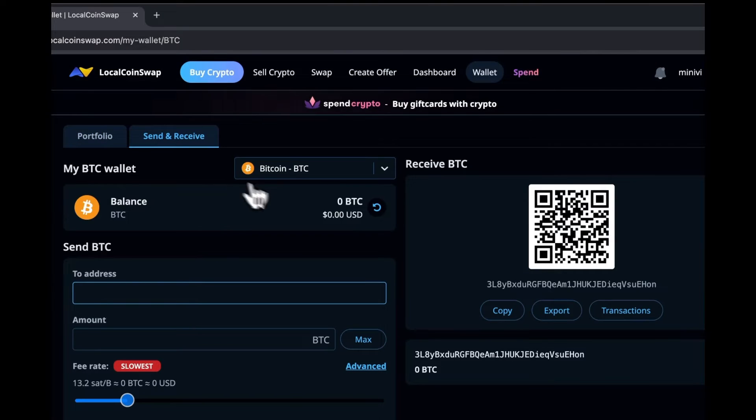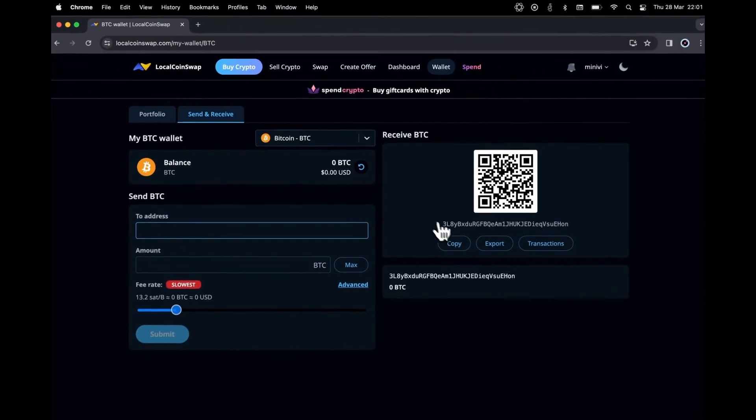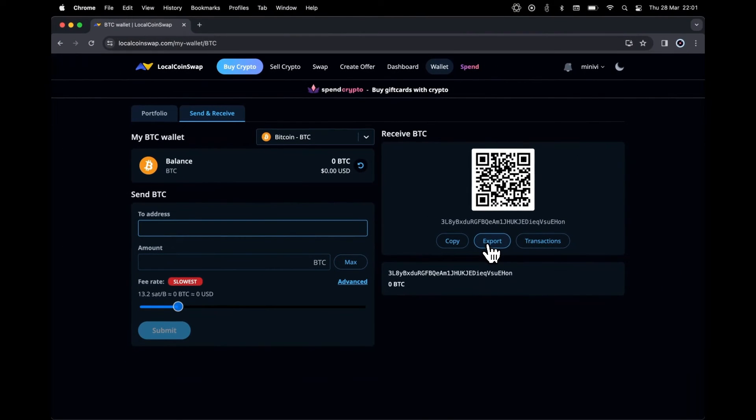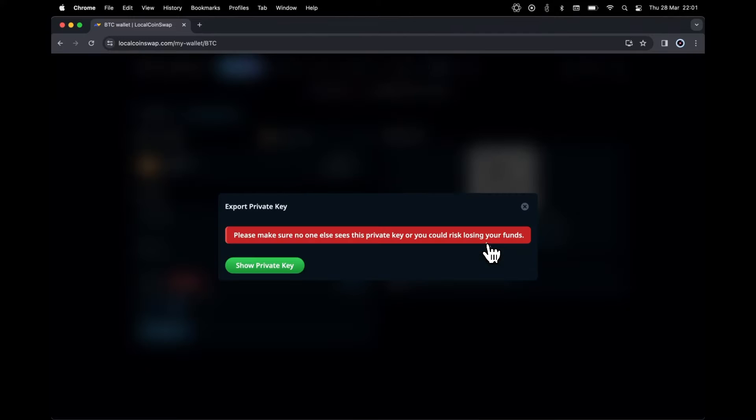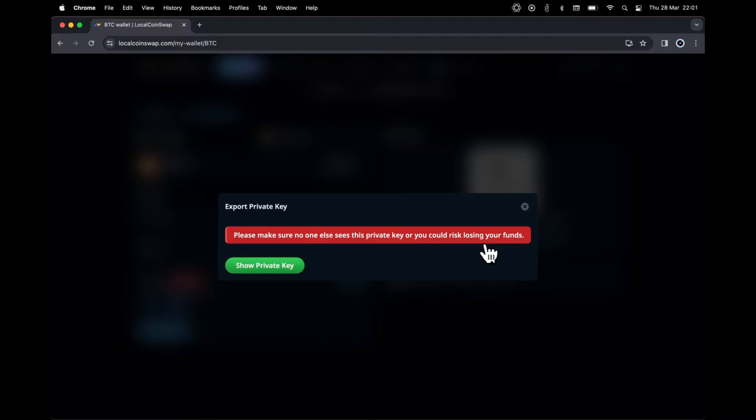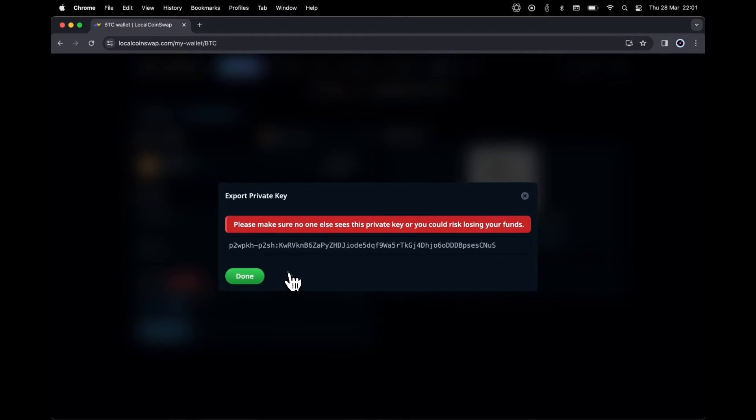Navigate to your LocalCoinSwap Bitcoin wallet. Click Export. It'll prompt you with a warning to make sure no one else sees your screen because you risk losing all your funds if your private key is exposed. Click on Show Private Key button to reveal the private key.